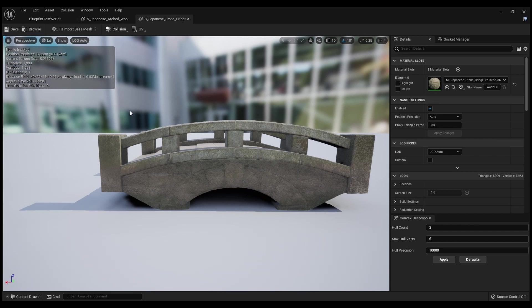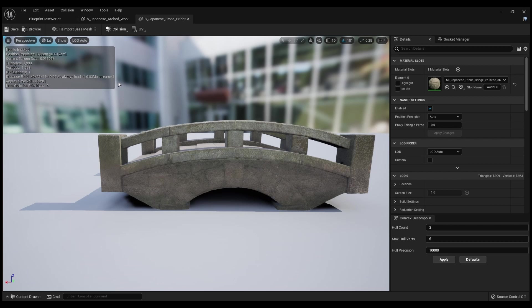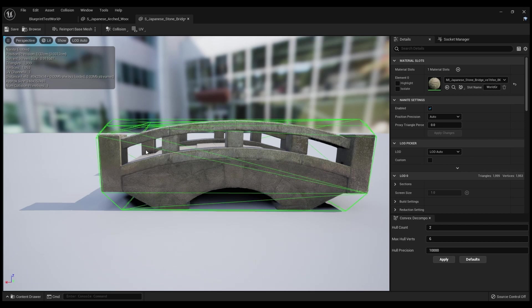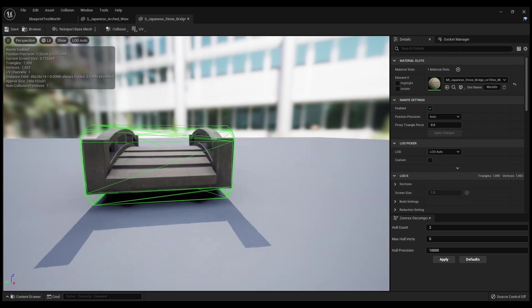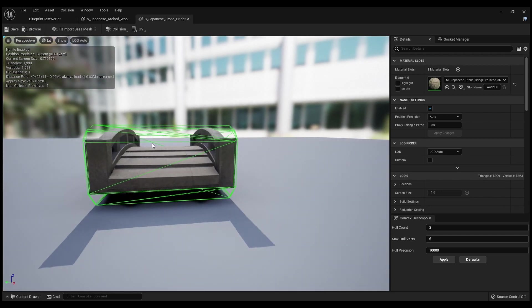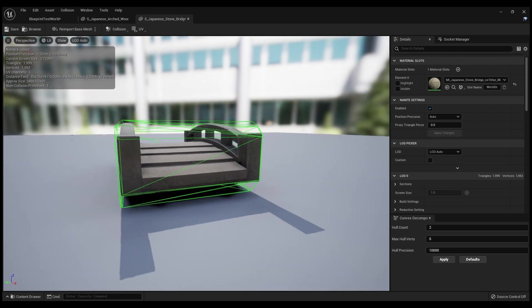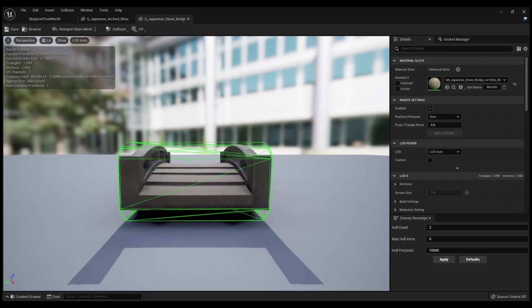You can do all these different kinds of collision fields right here. This is like 26DOP - I don't know exactly what DOP stands for - but it's just simplified collision. You click that and it'll add this box to it, which is cool, but you can't go through the middle of it if you want to actually walk on the bridge.